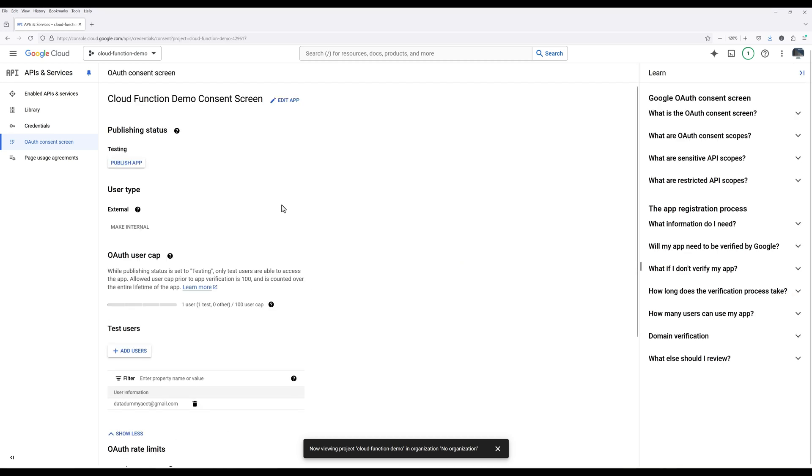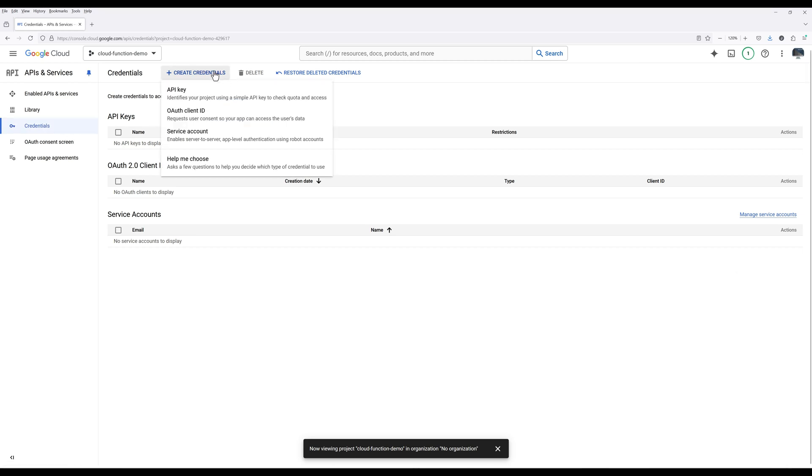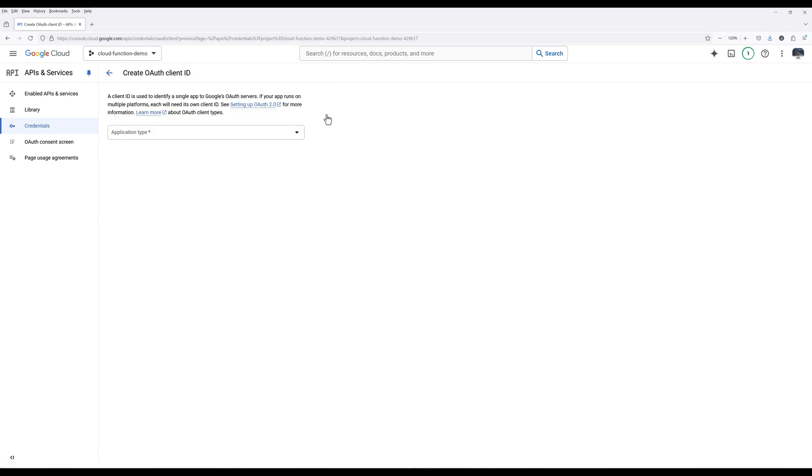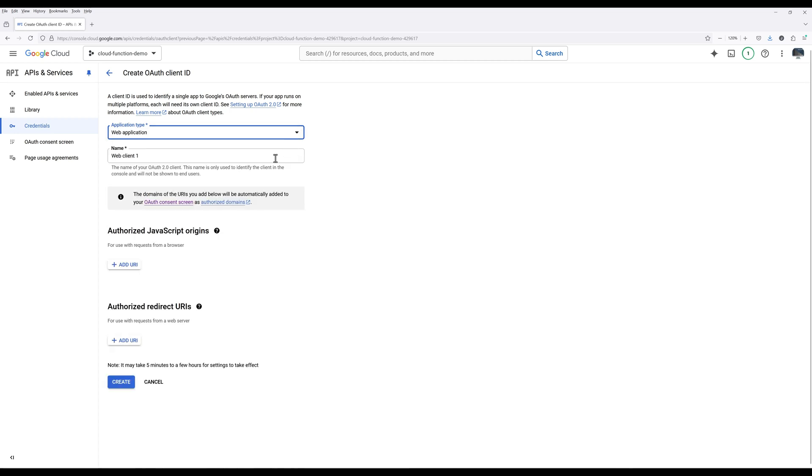Now we need to create an OAuth account. Click Credentials. On the top, click Create Credentials and choose OAuth client ID. For the application type, choose Web Application. Give the OAuth account a name.